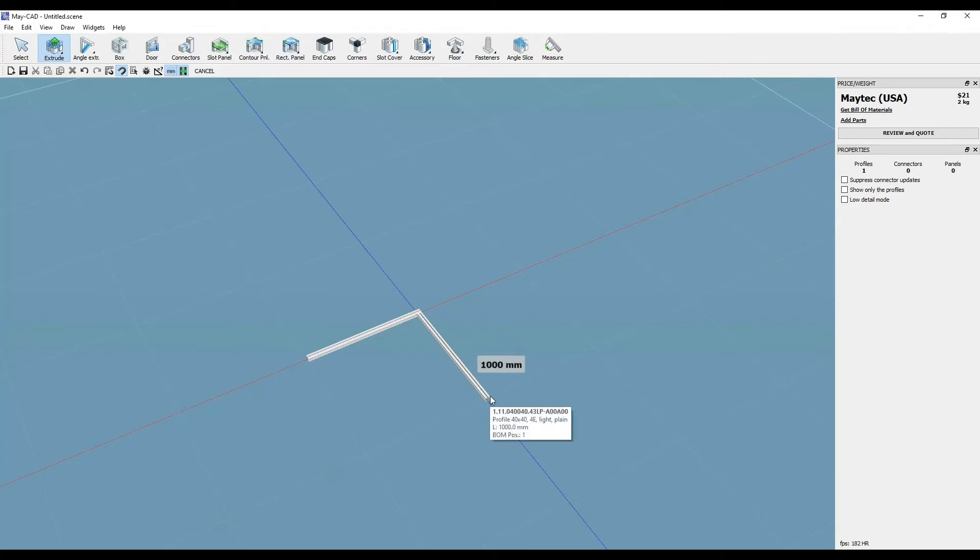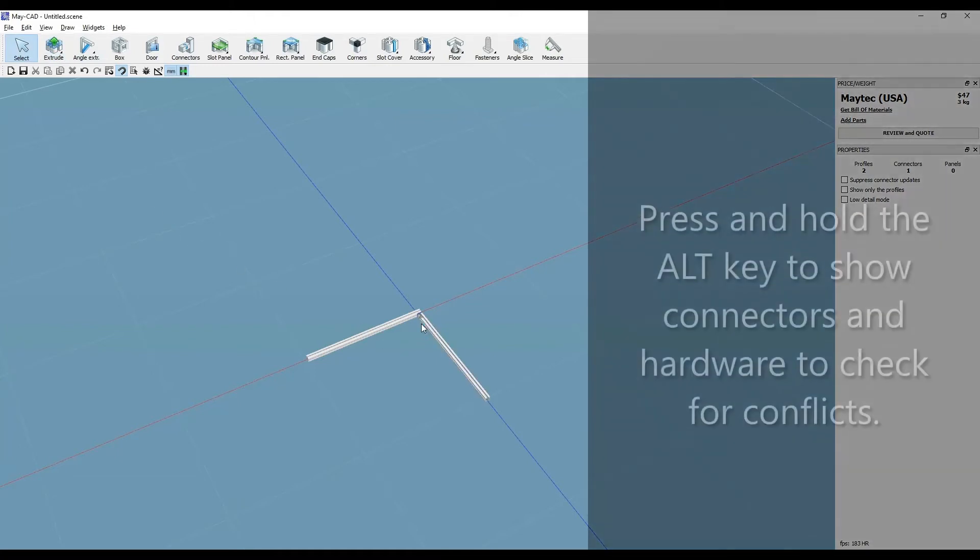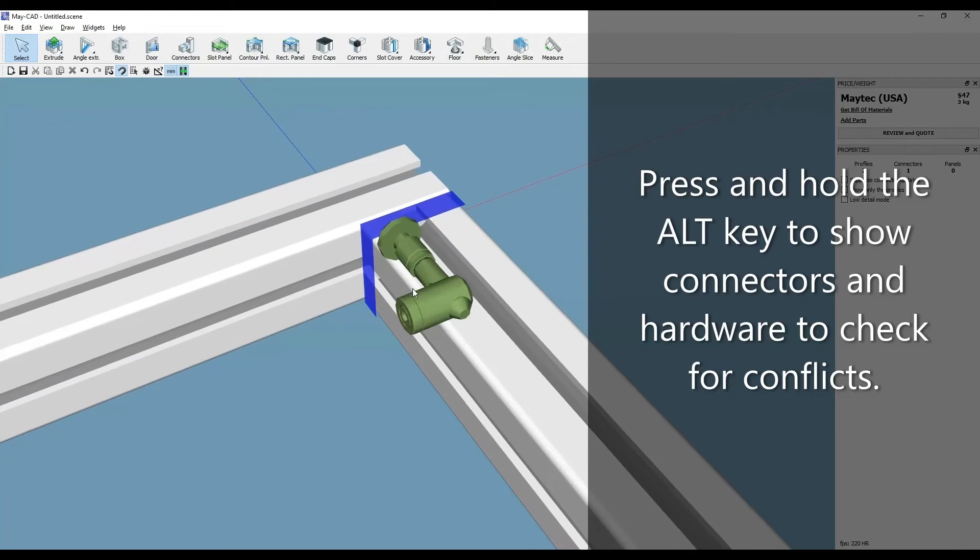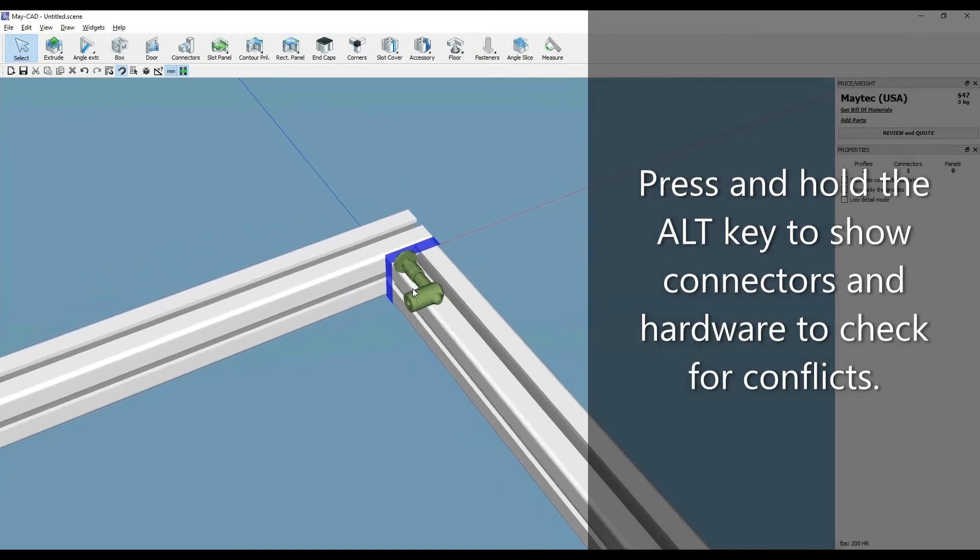Now let's zoom in a little with the scroll mouse wheel. Press and hold the ALT key. Now you can see the full connector and the direction the bushing is facing.